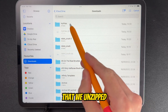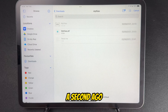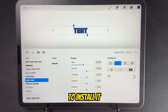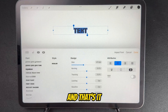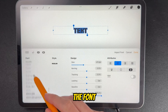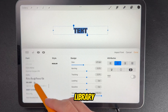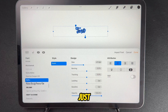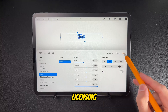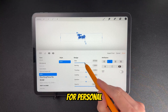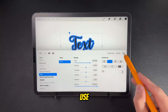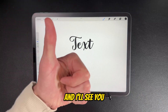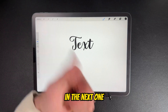You'll find the folder that we unzipped a second ago, and you can tap on the font to install it — and that's it. You can find the font in your library and use it for any design. Just make sure you check the licensing for personal or commercial use. If you like this video, drop a like down below and I'll see you in the next one.